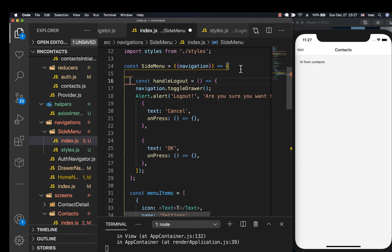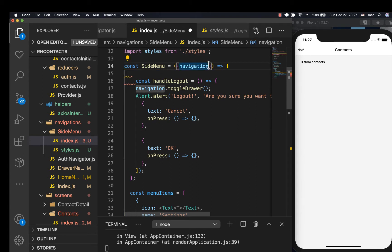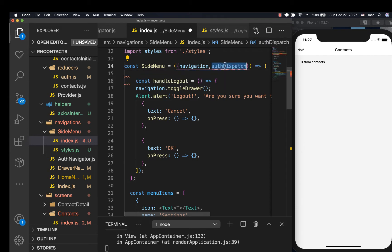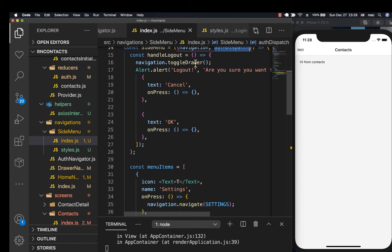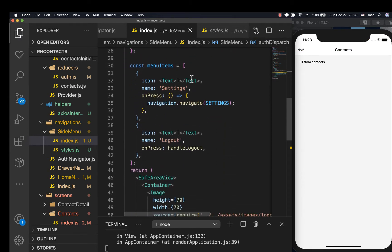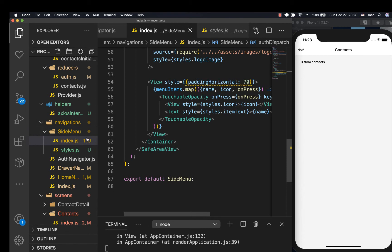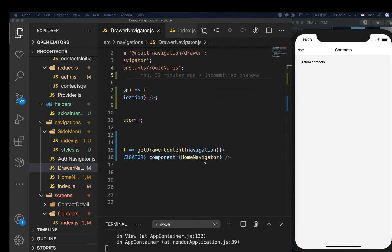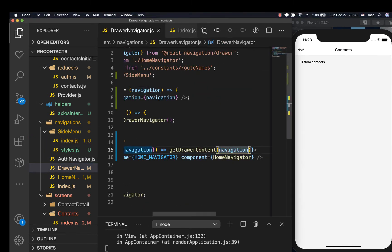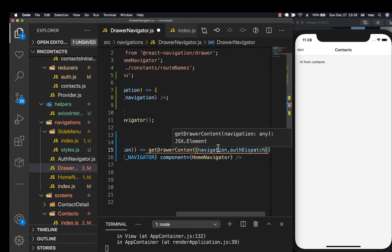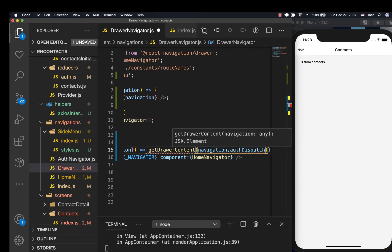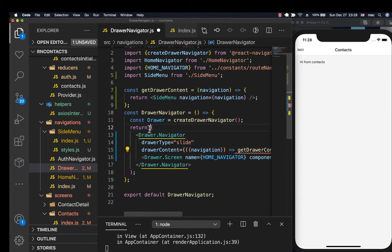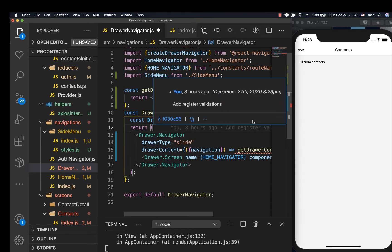To be able to change the state in the context, we want to have access to the auth dispatch. So here I'm going to be saying auth dispatch and then let's find a way of passing it down. So we can come here in our drawer when we pass it like this. Let's also make sure we pass the auth dispatch. We're going to select it from the global context.